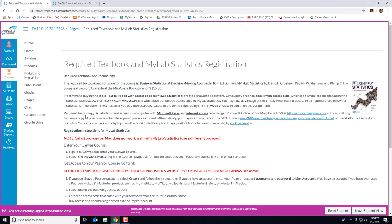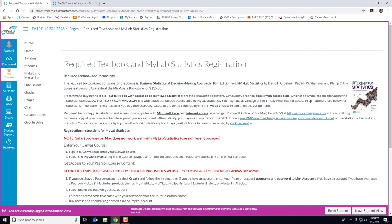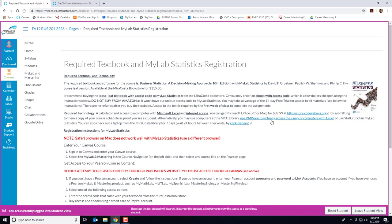You can either purchase Microsoft Office for PC or Mac for $39.99 using this link here where you'll just have to provide them a copy of your course schedule as proof that you're a student. Alternatively you can use computers at the MiraCosta library both San Elijo and the Oceanside campuses or you can click on this link here which will let you virtually access MiraCosta's computers which have Excel. There's a bit of a learning curve on how to virtually use the computer and it's a bit slower but it does work.